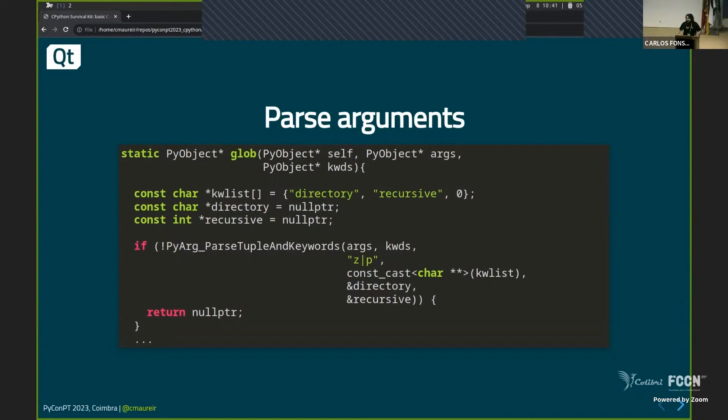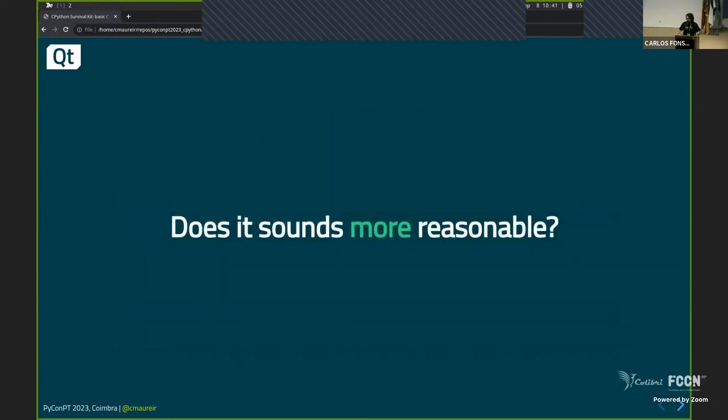So even those steps that in pure C will be like lots of lines are simplified a little bit. So it sounds more reasonable. It is like more approachable so far. Can you nod? Don't worry. Not? Yes? I can't see. It's not.